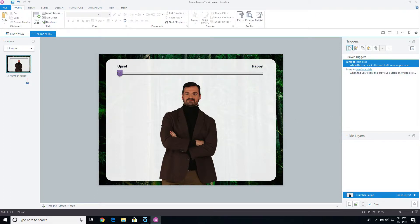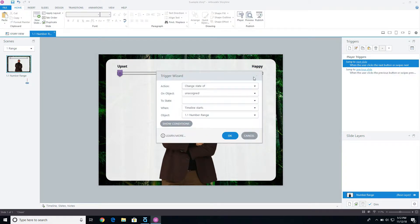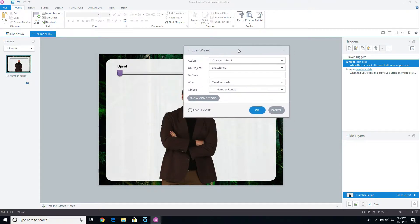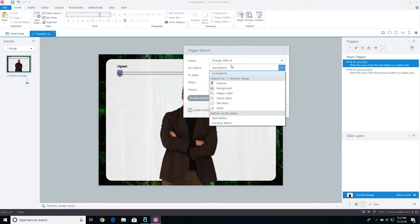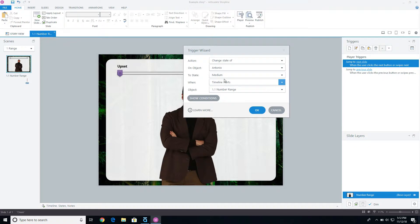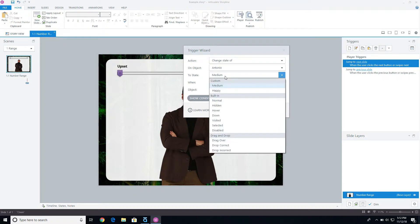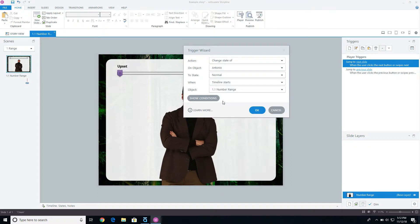So the first thing I want to do is create a trigger, and we're going to change the state of Antonio. We're first going to change it to the normal state. It's already started out as normal, but if they slide it up and then slide it down, I want to make sure that it goes back to normal.